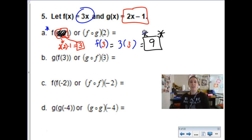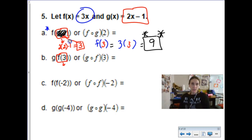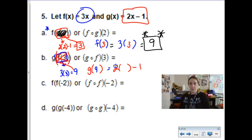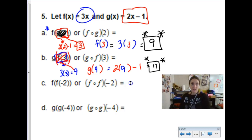Now let's do f of 3 first — function f is 3 times 3, which is 9. Then we plug 9 into function g: g of 9 is 2 times 9 minus 1, which is 18 minus 1, equaling 17. That is our answer. There are numbers all over the place — you might want to pause and redo those questions in colors to keep track.